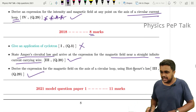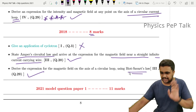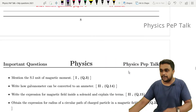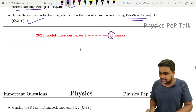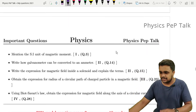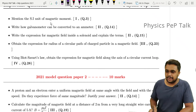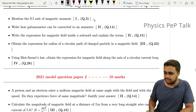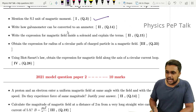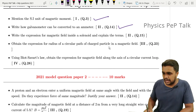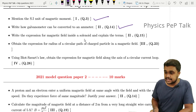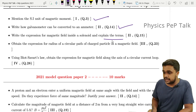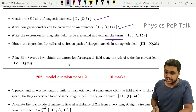They are also asking to define what Biot-Savart's law is. In 2021 Model Paper 1, this chapter carries 11 marks, making it a very important chapter. Questions include: mention the SI unit of magnetic moment, how a galvanometer can be converted into an ammeter, write the expression for the magnetic field inside a solenoid and explain the terms.